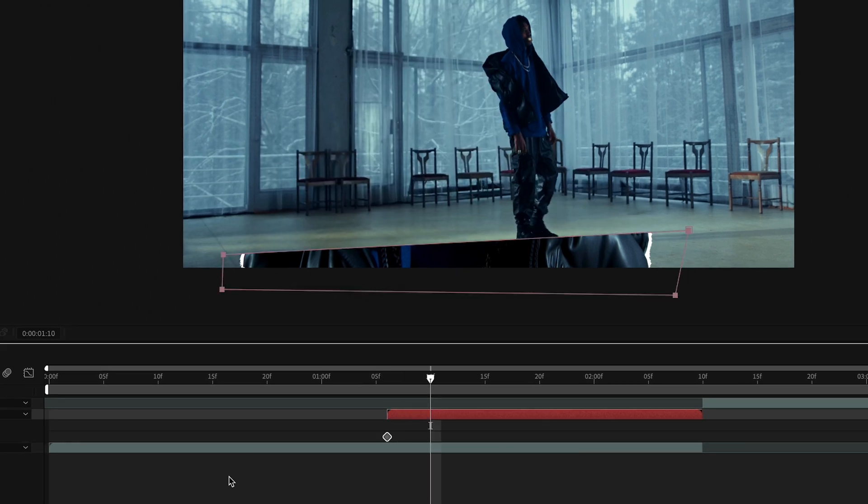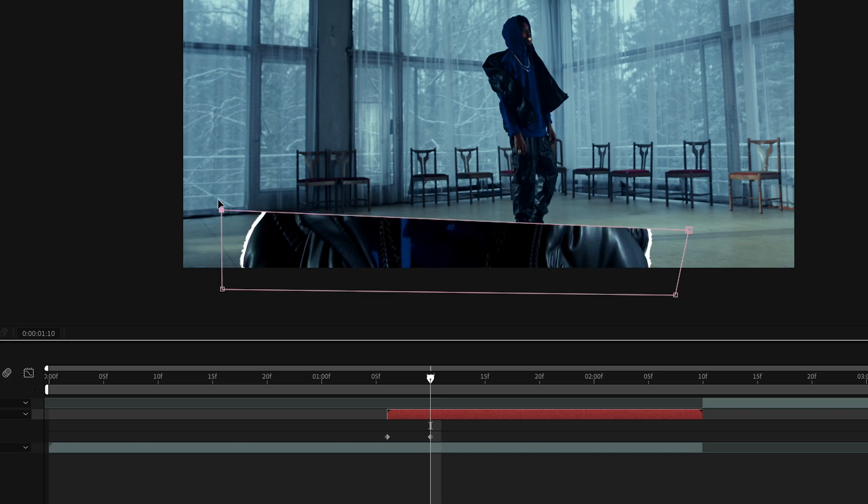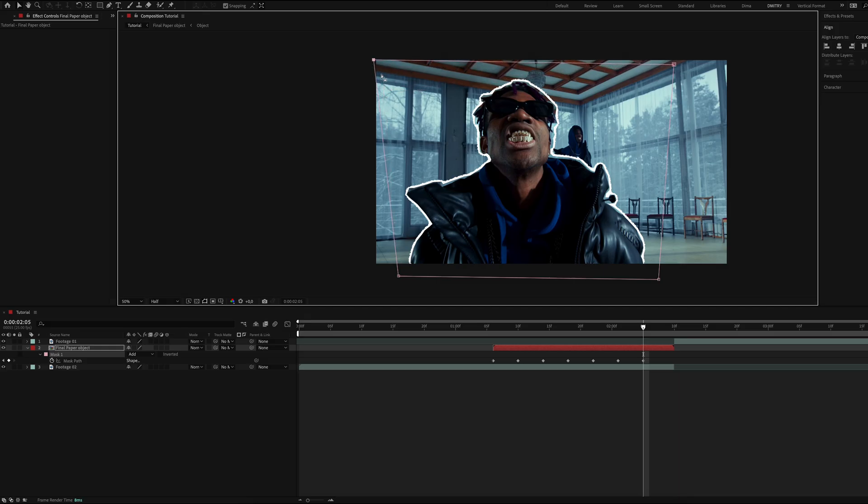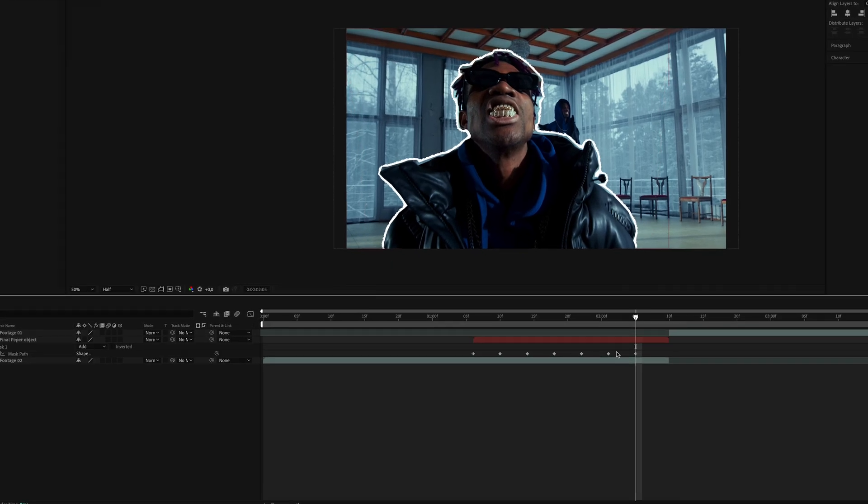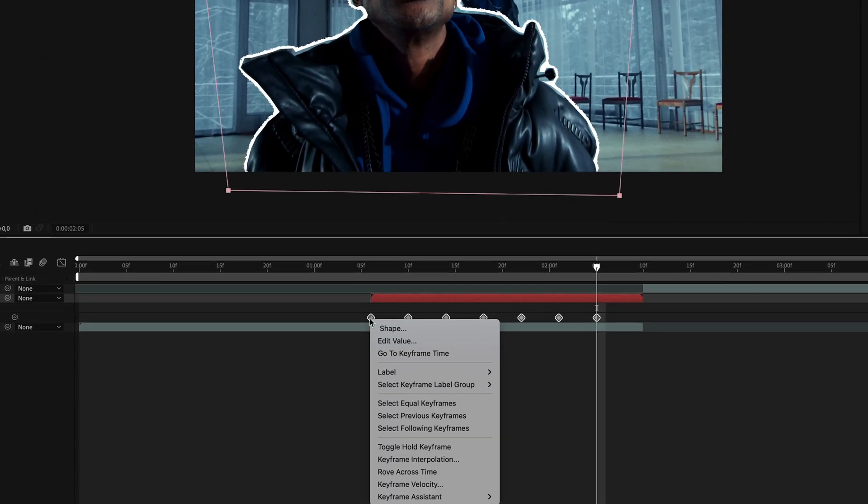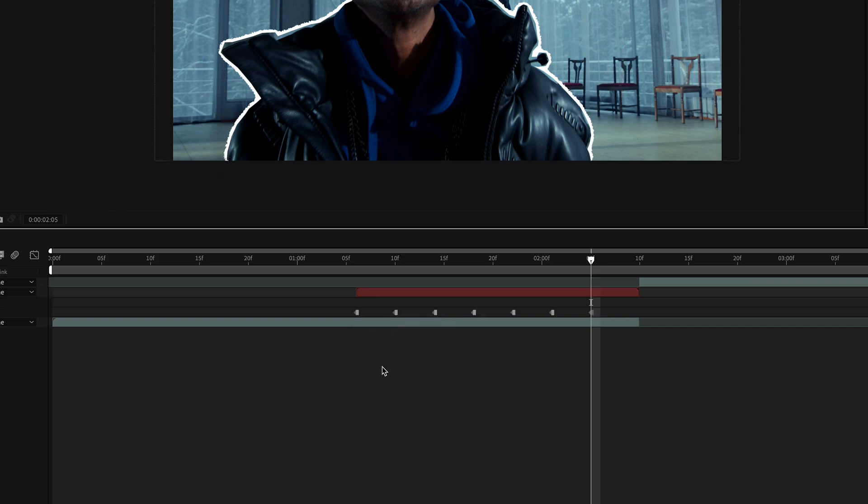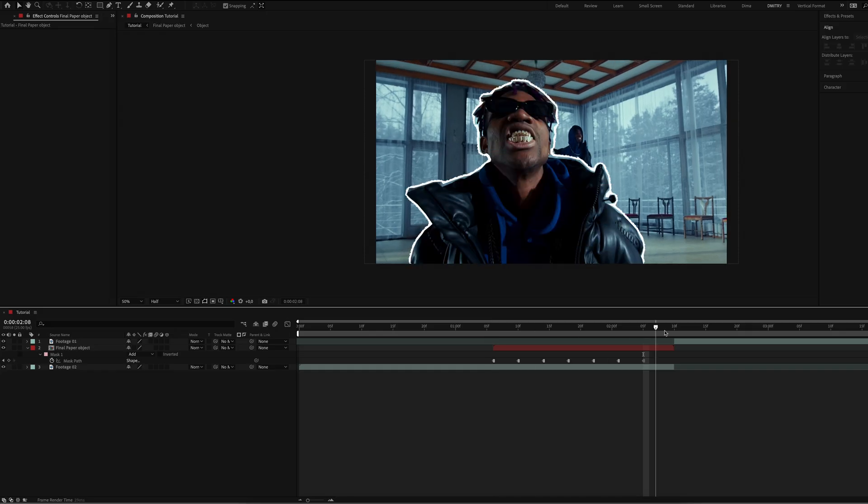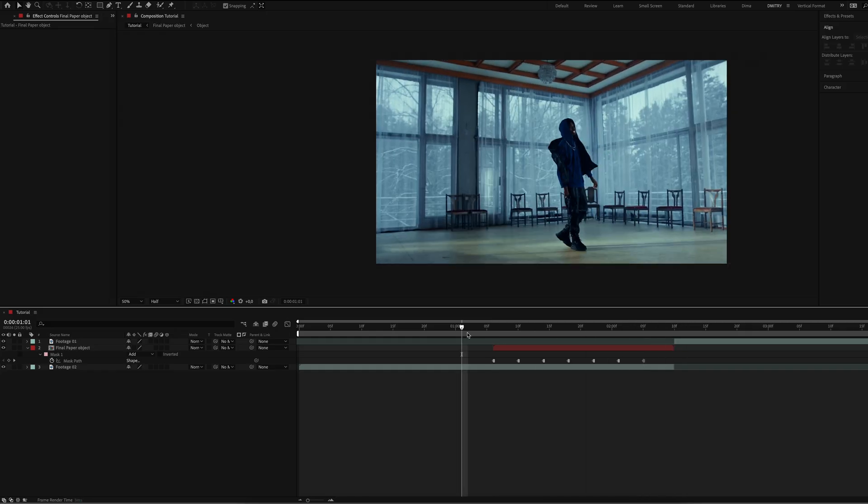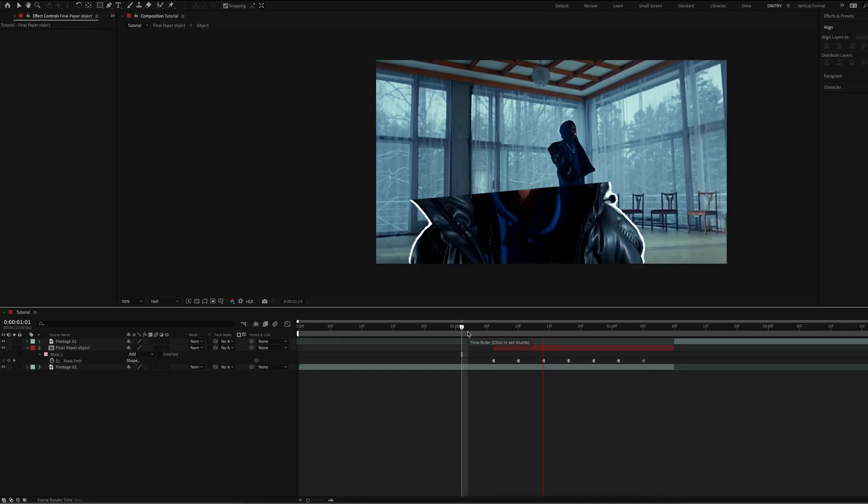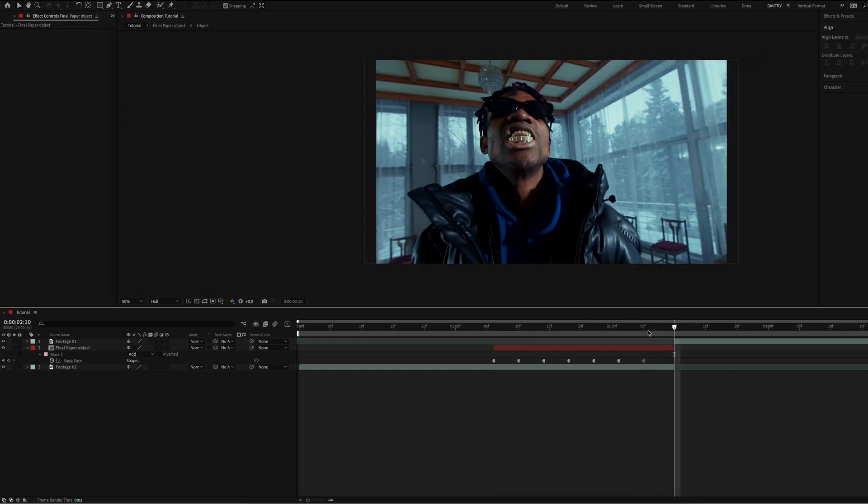Adjust the position every four frames until the object is fully visible. Once done, select all the keyframes and set them to toggle hold keyframe. I'd like to speed up the animation and adjust the spacing between the keyframes to three frames.